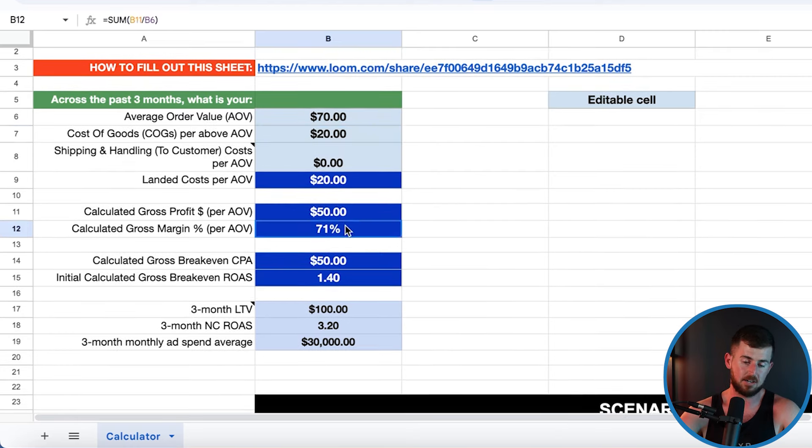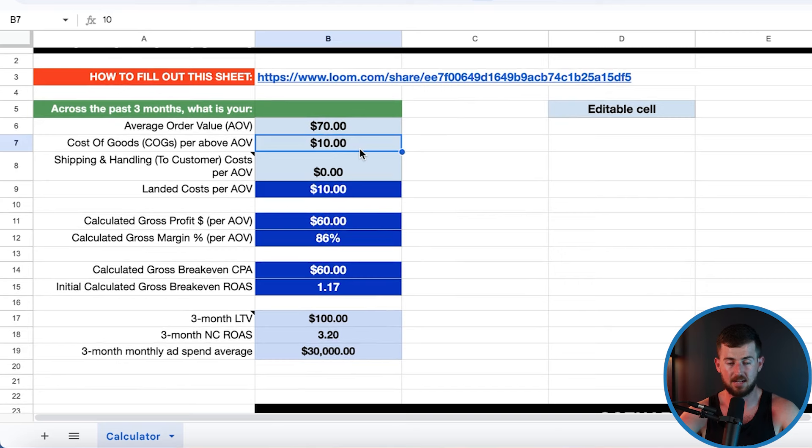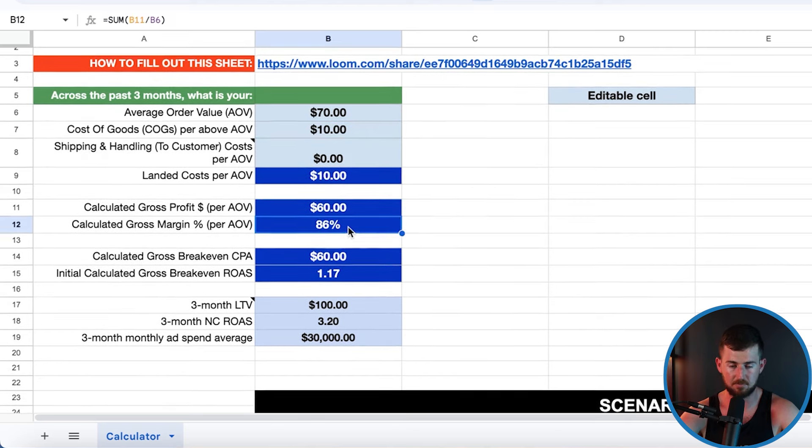The last reason you can't scale your Facebook ads is low margin, low AOV, or poor retention. Here's a sheet — this example is from one of our clients: about a $70 AOV, about $20 between cost of goods and shipping and handling, giving a 71% gross margin. If you have lower than 70% gross margin, it's very difficult to scale. I've seen people come to me with a $60 cost of goods and a $70 AOV — literally a 14% margin — meaning they'd need a $2 cost per acquisition to scale.